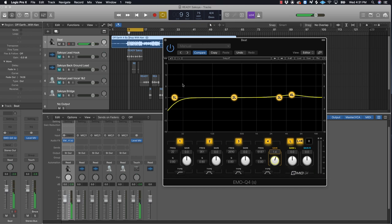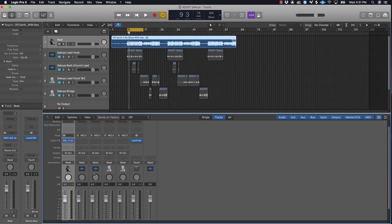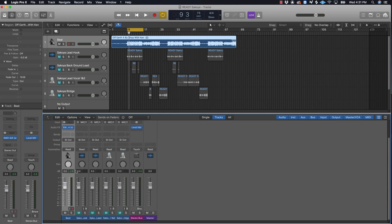That's all I do to the track - the beat was already mixed and it sounds good to me. So let's get to mixing the vocal now.